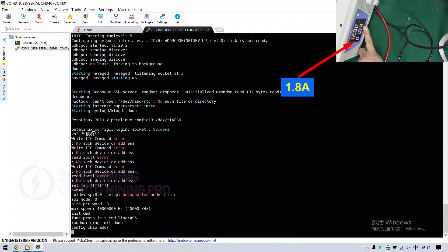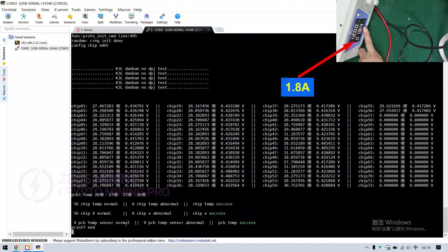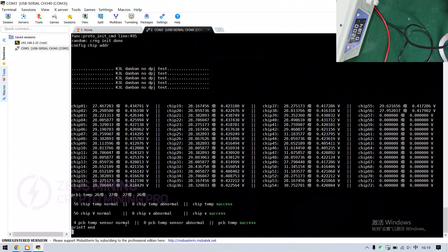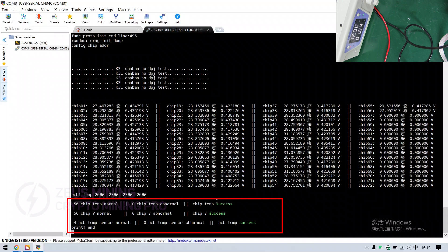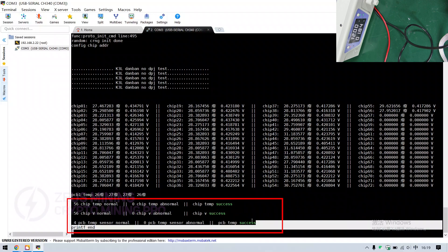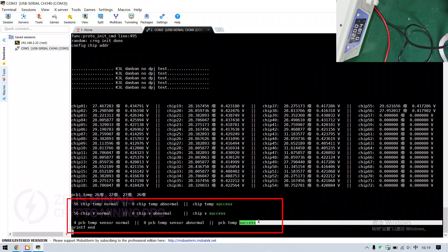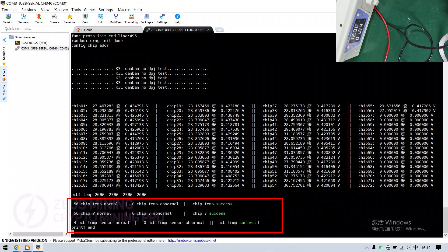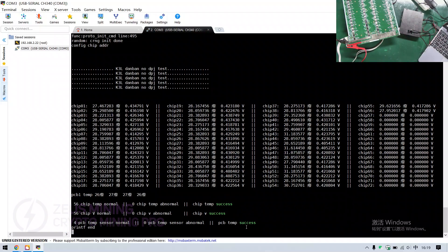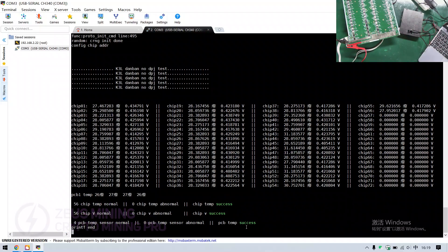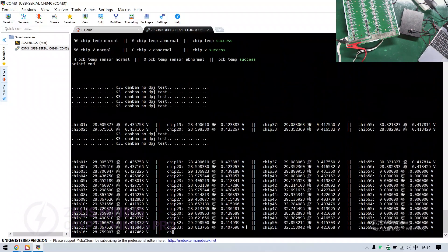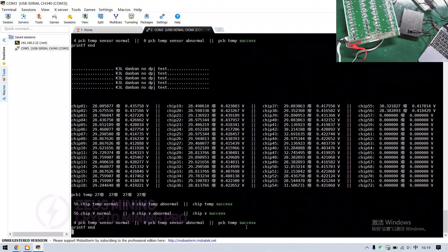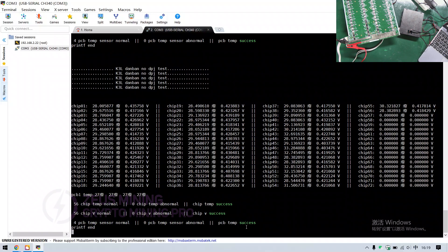The current at this time will rise to about 1.8 amps. OK, the test is completed. When three success are displayed here, it indicates that this hash board has no faults. If the test fixture is not powered off, it will continuously perform single board tests, which can facilitate us to measure the voltage during the repair process.